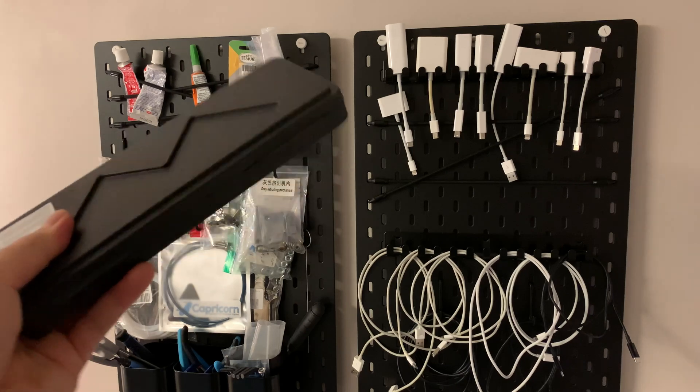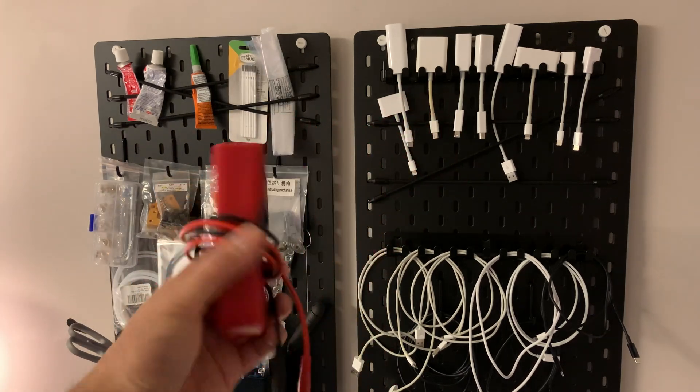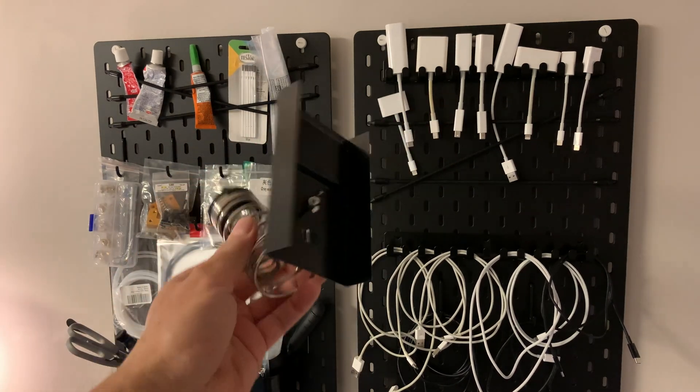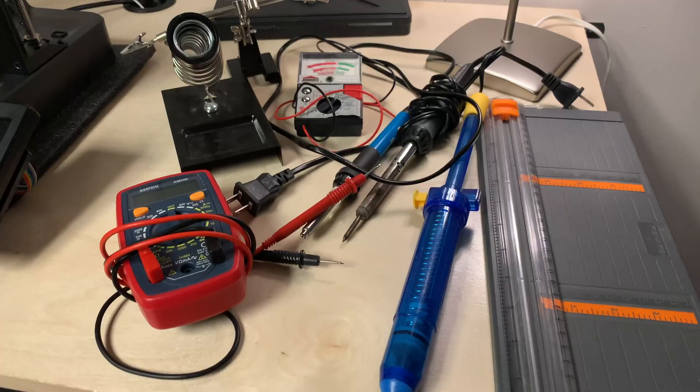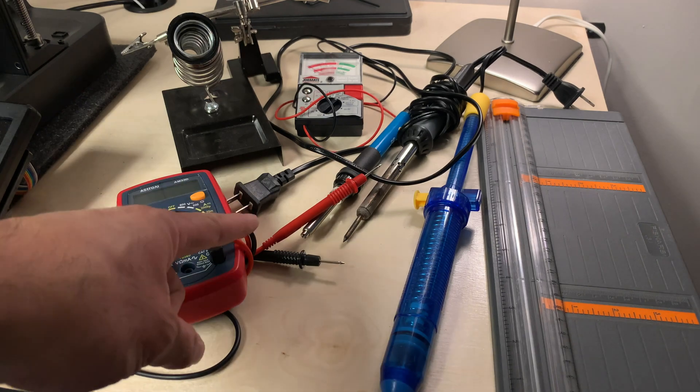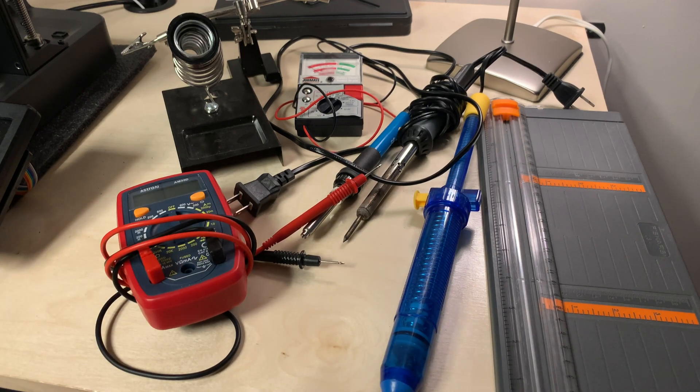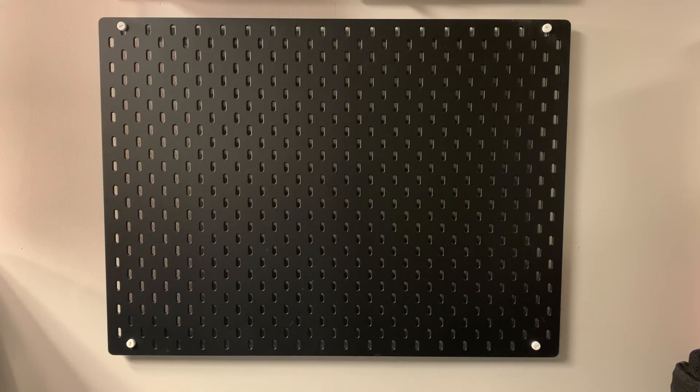Like this digital caliper, multimeter, even weird stuff like this. Can I take these items and mount them to this?